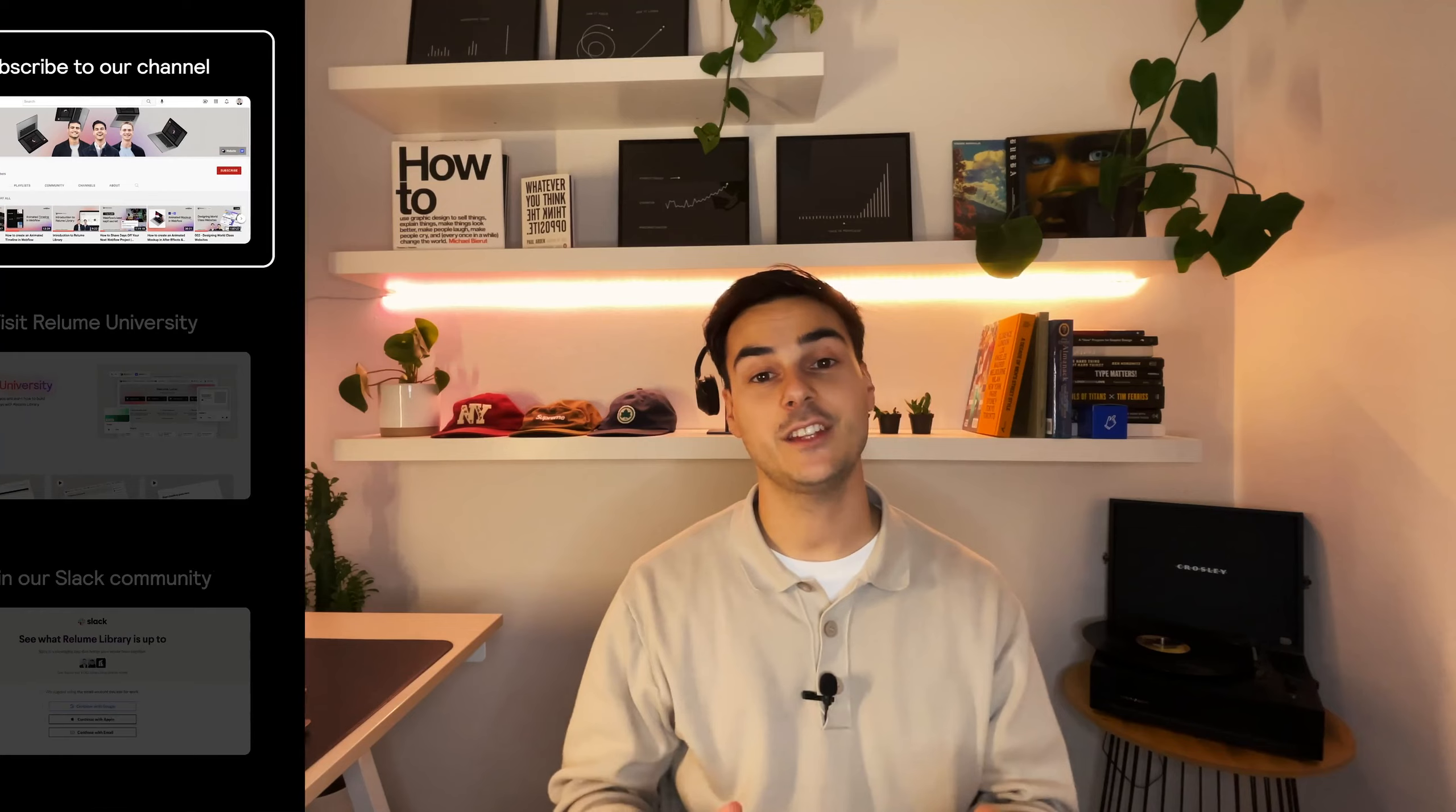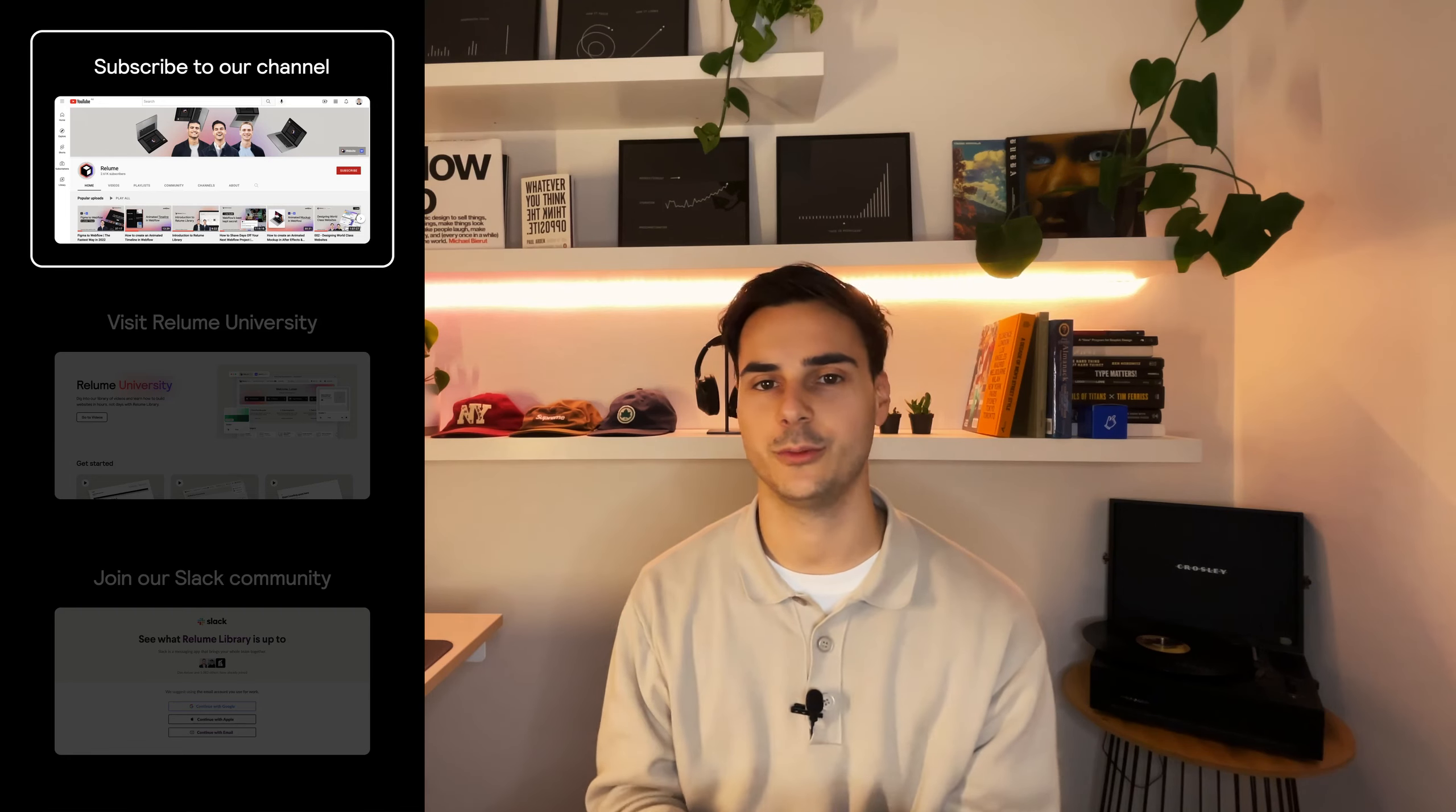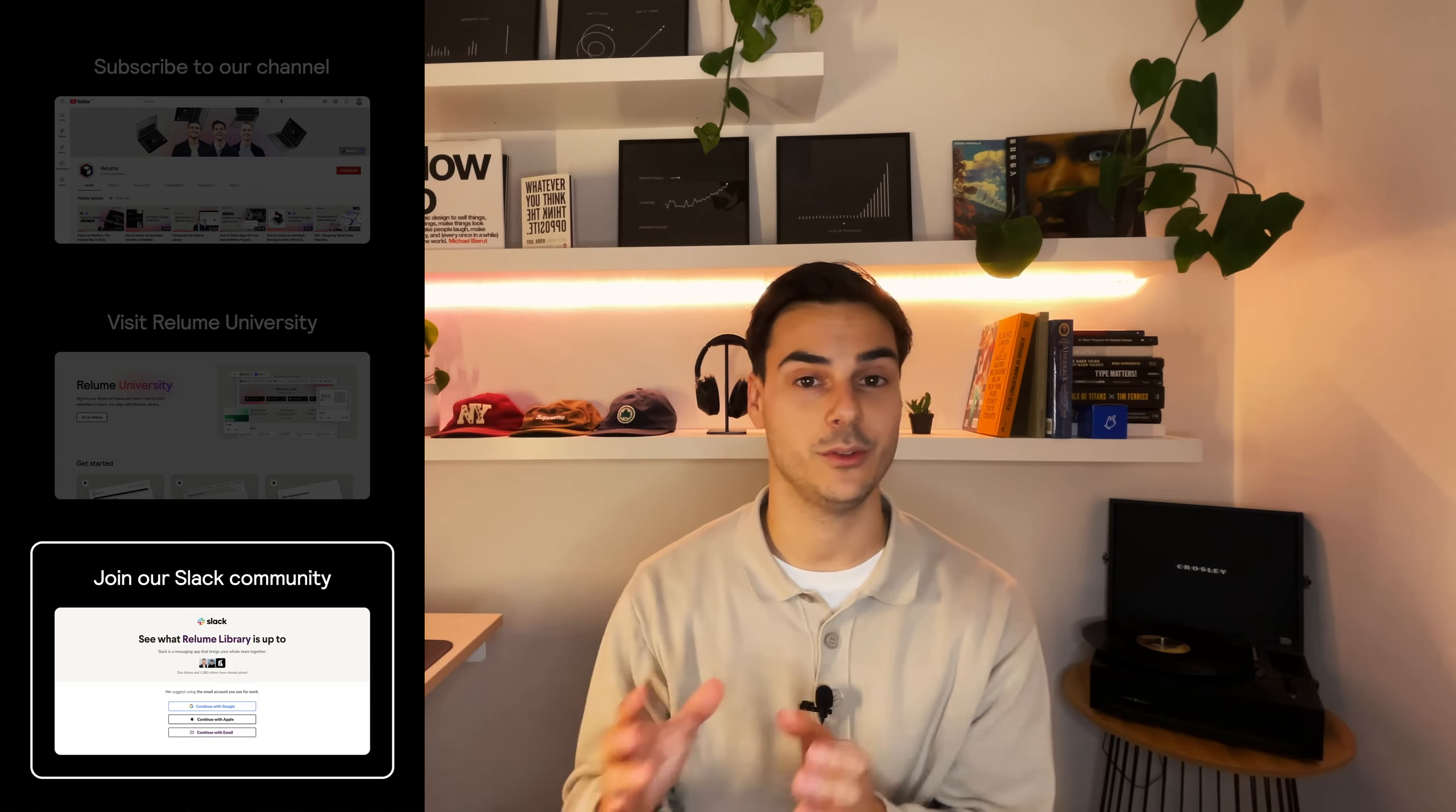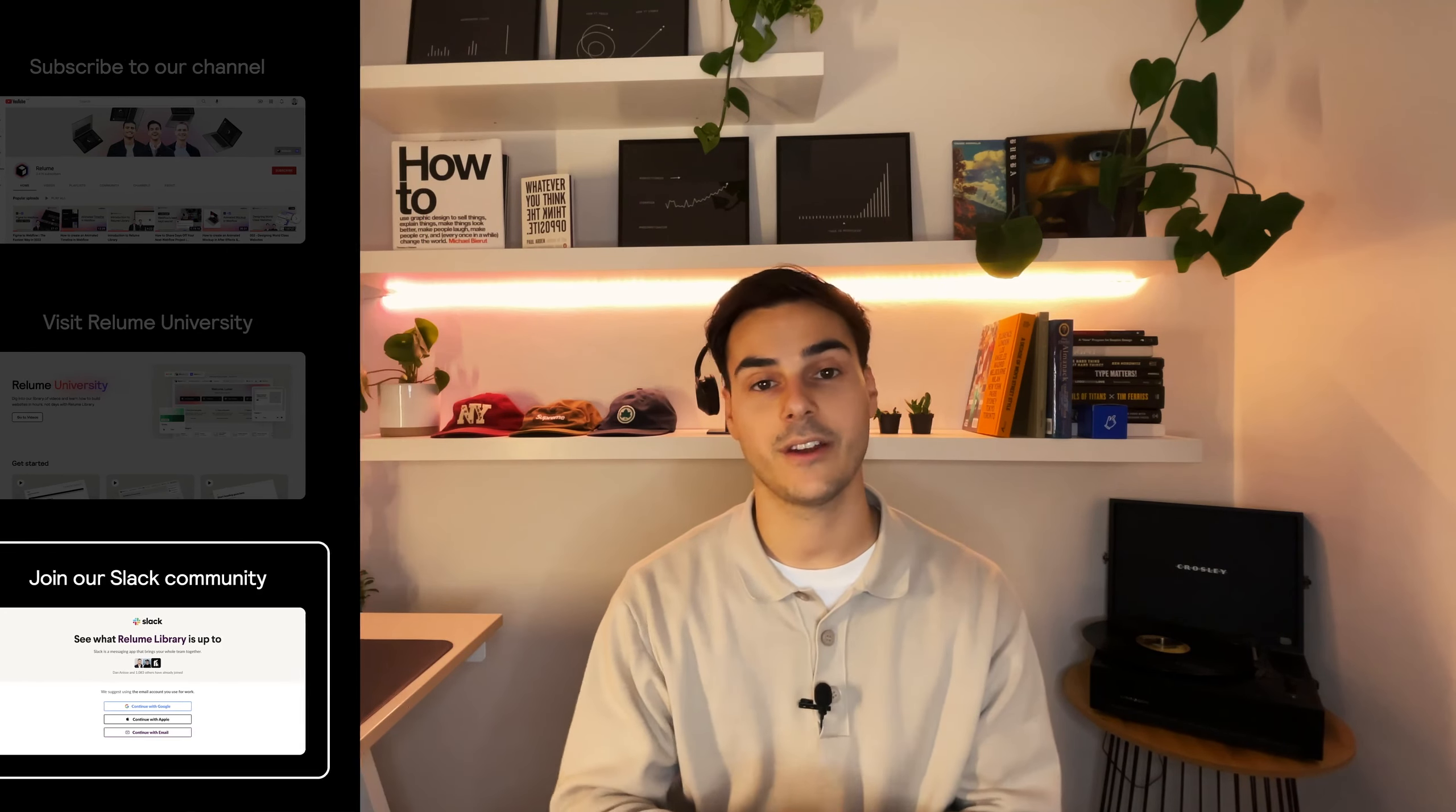Thanks for watching this video. If you found it useful and you would like to continue to improve your design and development workflow on Webflow, make sure you subscribe to our YouTube channel. Now, if you would like to see more videos like this, you can visit the Reloom University on our website. And if you would like to join a community of designers and developers using Webflow, you can join our Slack channel. It's free and you can find it on our website in the footer and also on our socials. Thanks for watching this video and enjoy building.